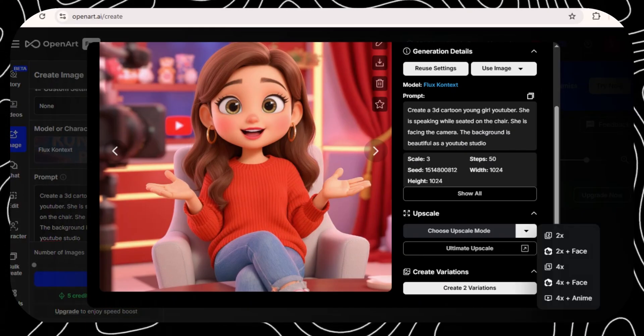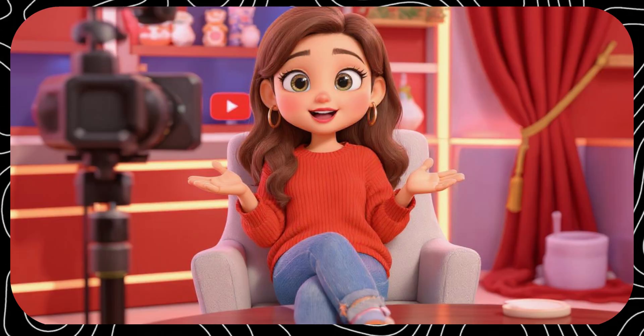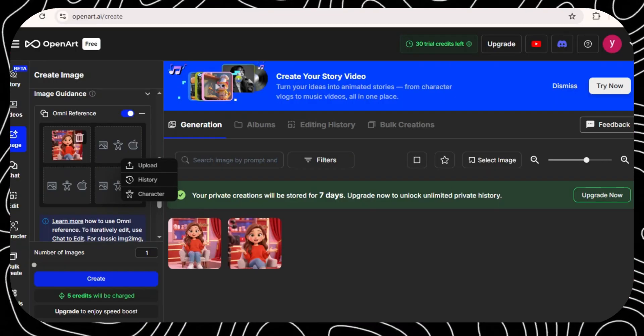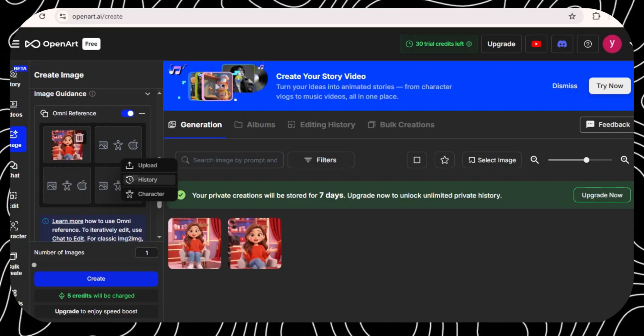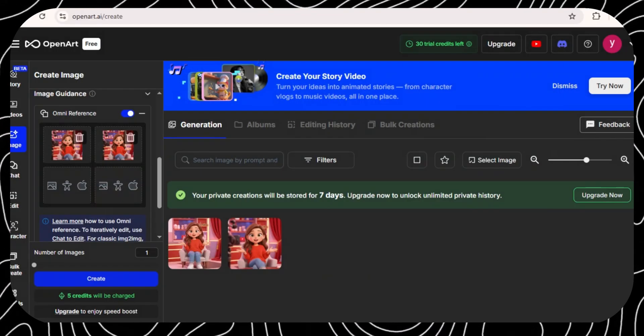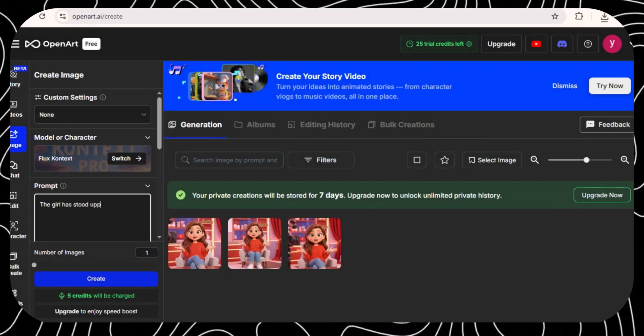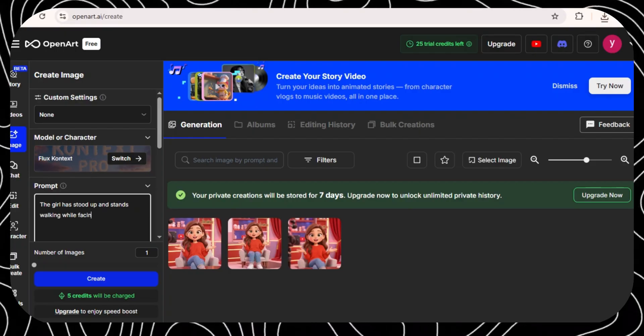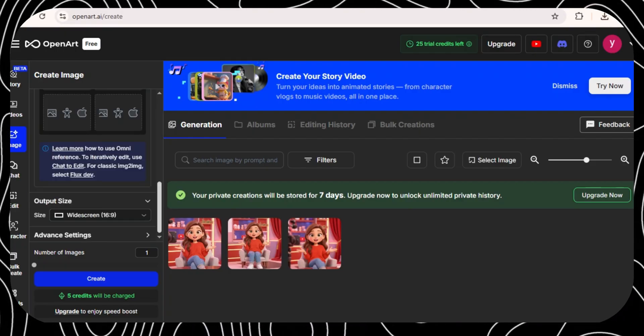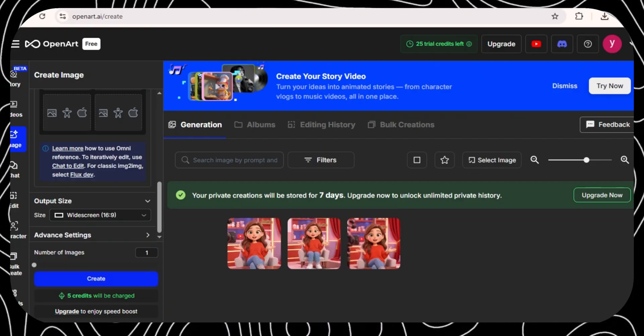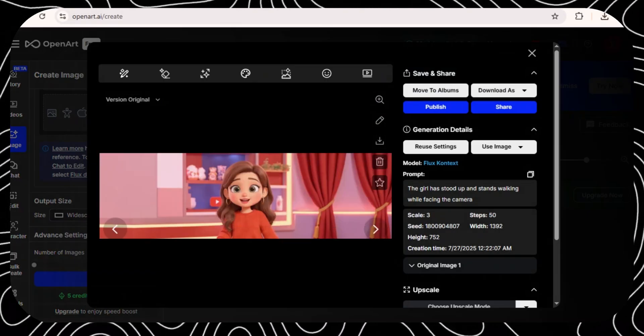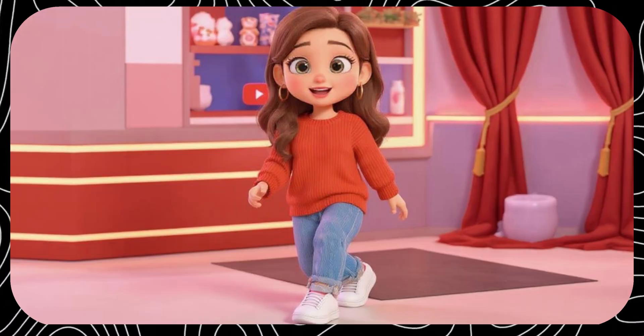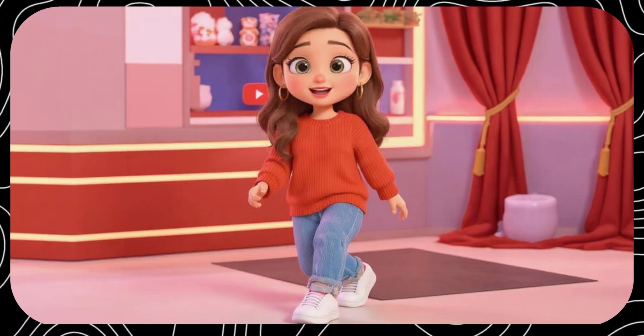Once you're satisfied with your first creation, you can put that photo as the reference photo. Then, in your prompt, just change the action and the settings of the character and open art will create your character demonstrating the actions you put in the area or setting you mentioned.